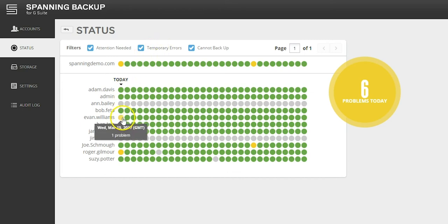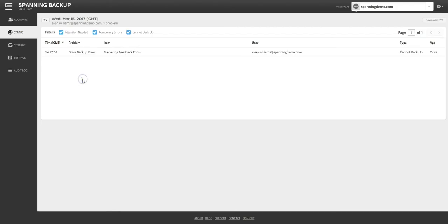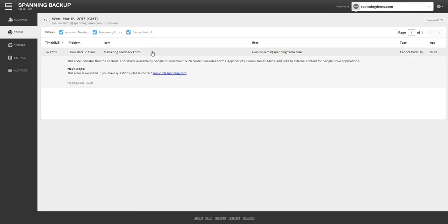Cannot backup errors occur when there is content in Google that cannot be backed up, since Google does not make them available through their APIs.